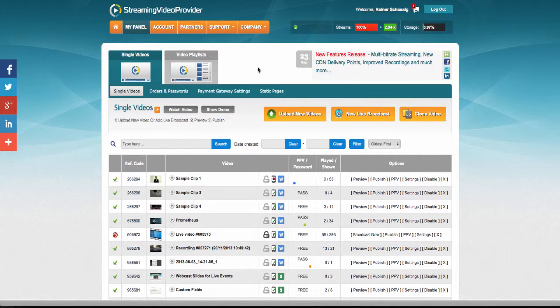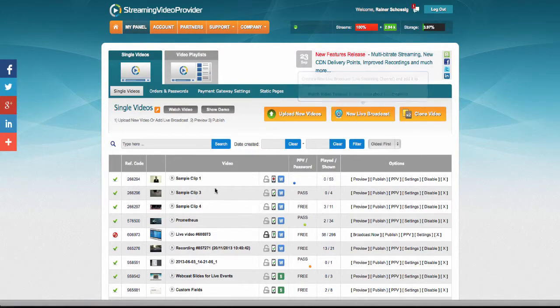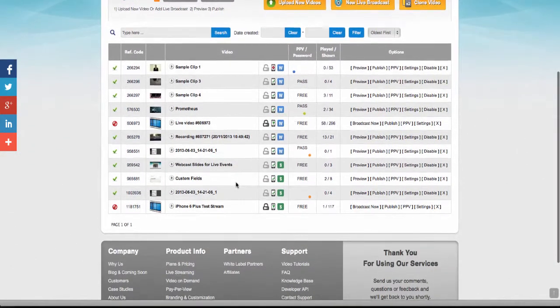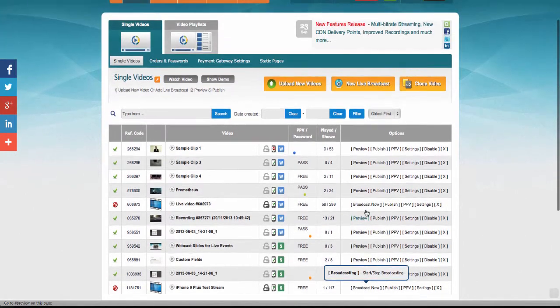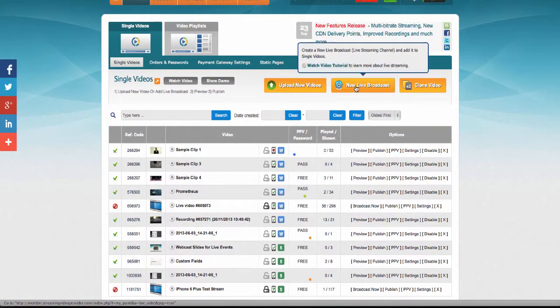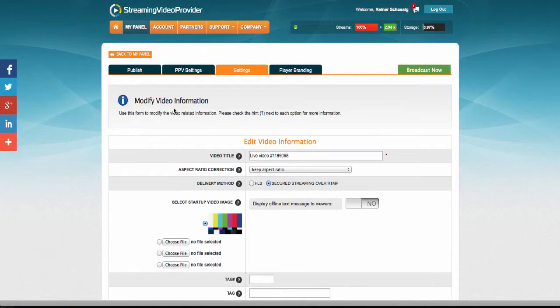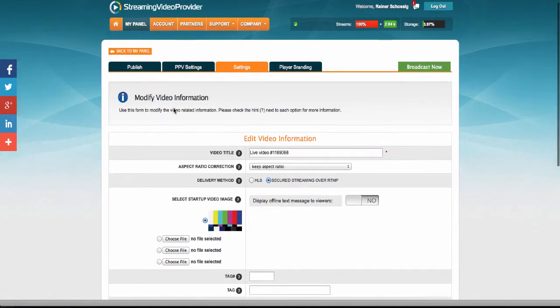In your panel, to start, we would need to either create a new live broadcast or use a previous one that we have created already by clicking on the Broadcast Now button. However, for this tutorial, I'm going to create a brand new one. So I'm going to click on it and it's going to bring us to the settings for the new player.